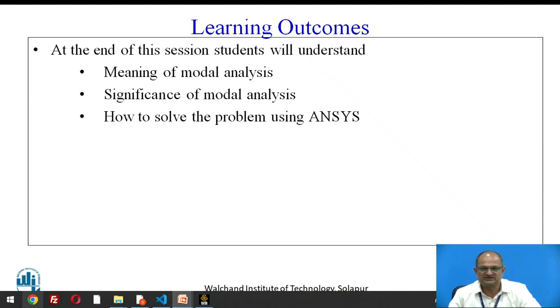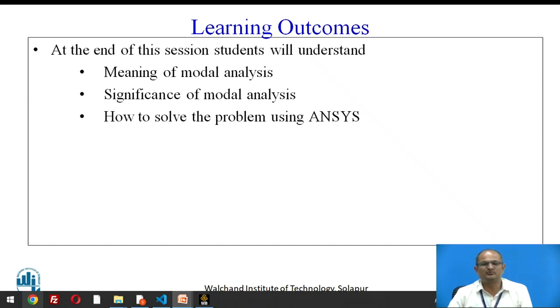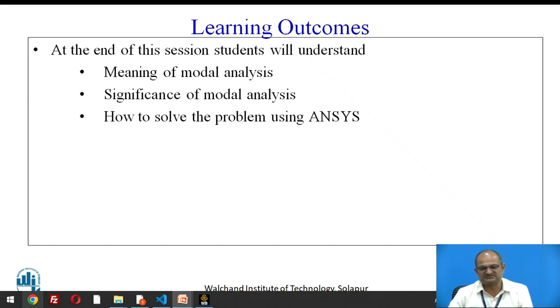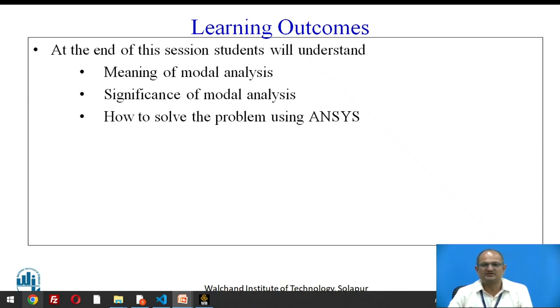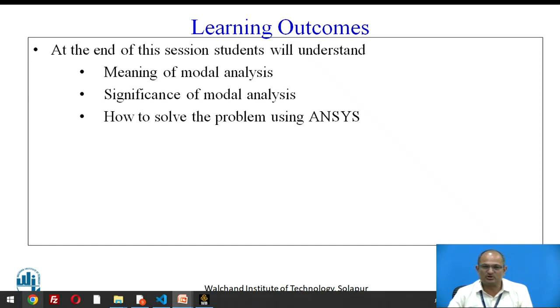Let us understand what is modal analysis. In modal analysis we try to find out the natural frequencies and mode shapes of a vibratory system. When a system vibrates due to its elastic properties, the corresponding frequencies are called natural frequencies and the corresponding modes are called natural modes or normal modes.